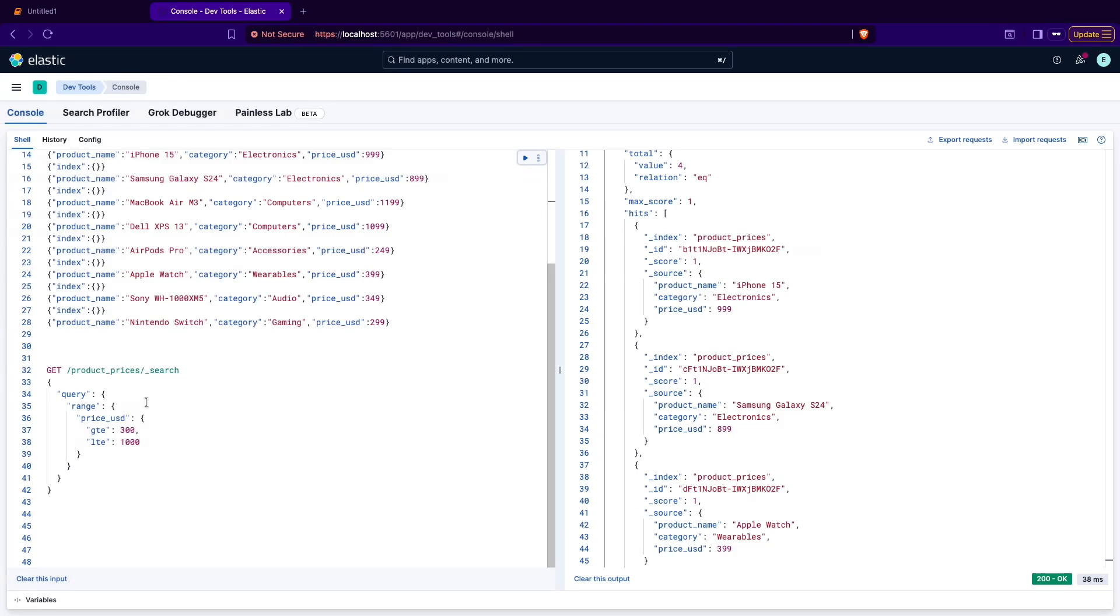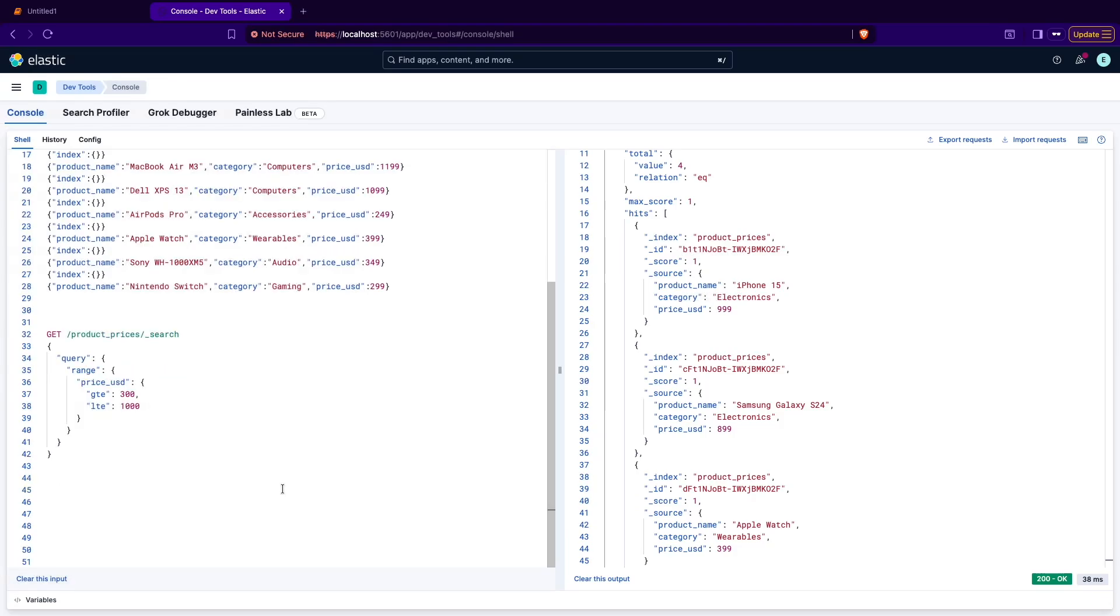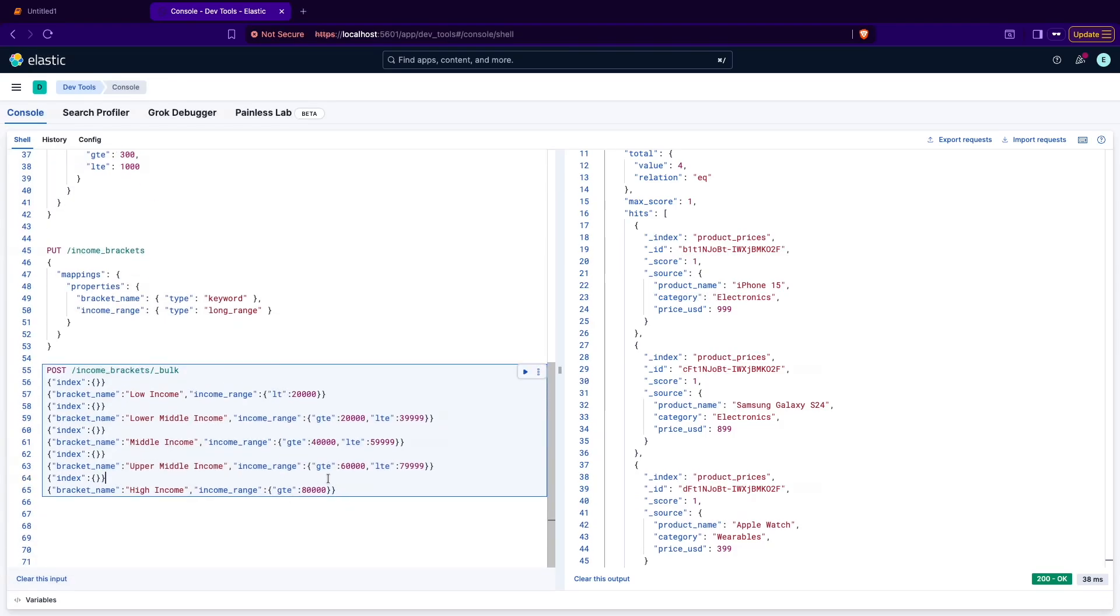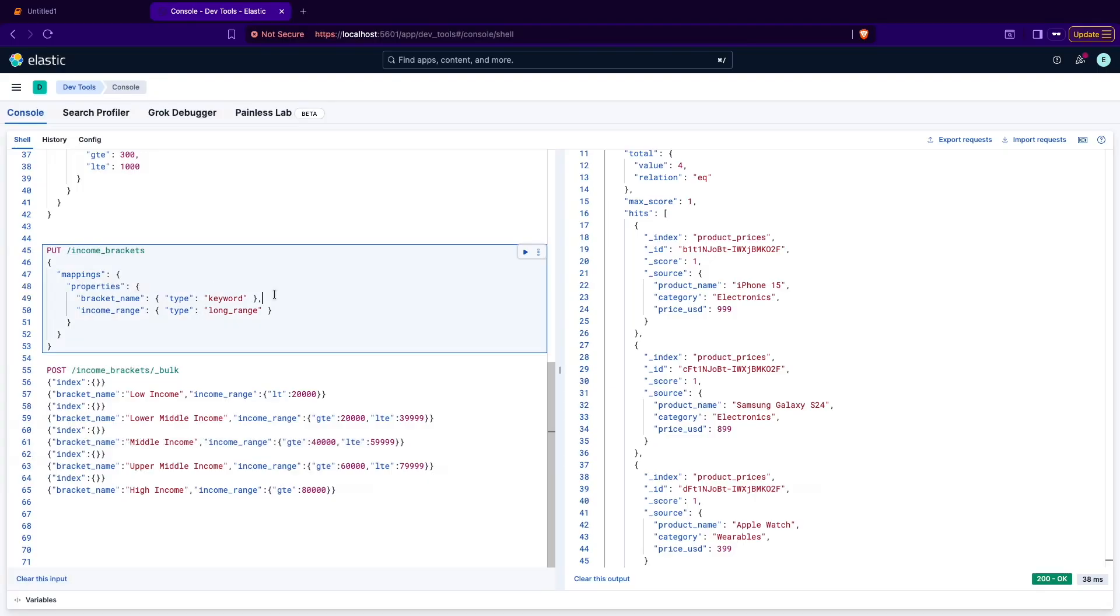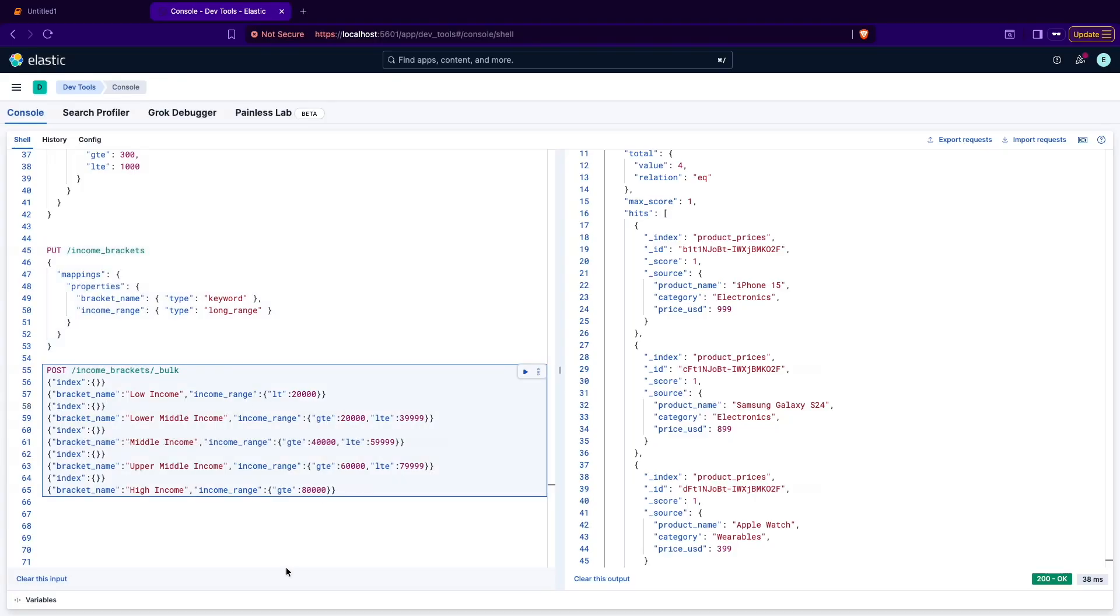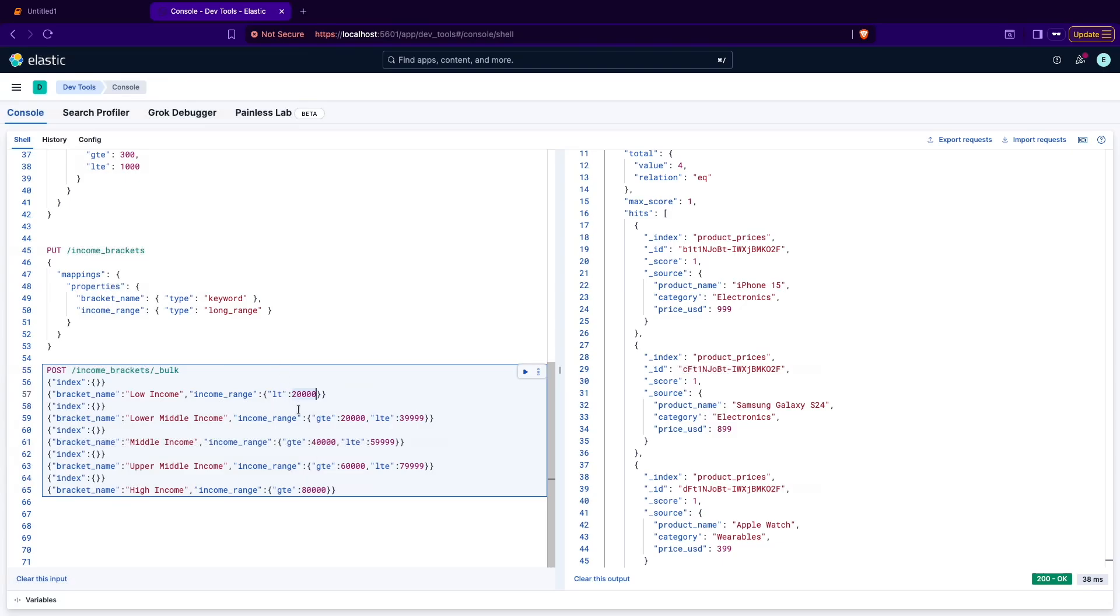For another example I have a mapping that contains the bracket name and income range. The income range is type long_range because it's a range of the long values from the minimum to maximum. And here in the actual data that you are going to ingest you can see there is a specified less than or greater than equal, less than equal. So you have ranges here. For example, this range will cover any values that are lower than 20,000. They should be lower than, not lower than equal but just lower than 20,000.